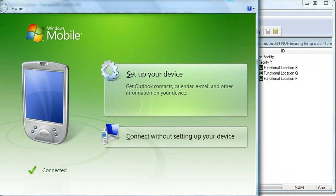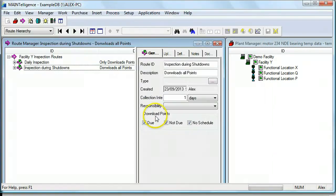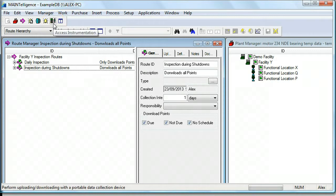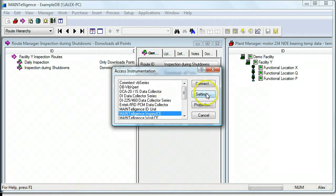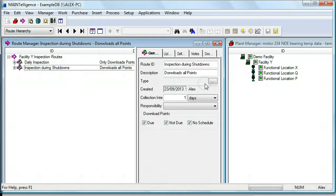If you're using Windows XP, this will be ActiveSync, but it's the same principle. So when that's happened, we can use this button to access the instrumentation. Choose MAINTelligence InspectCE. Make sure your settings are correct. Most new clients should be running version 4, and press connect.